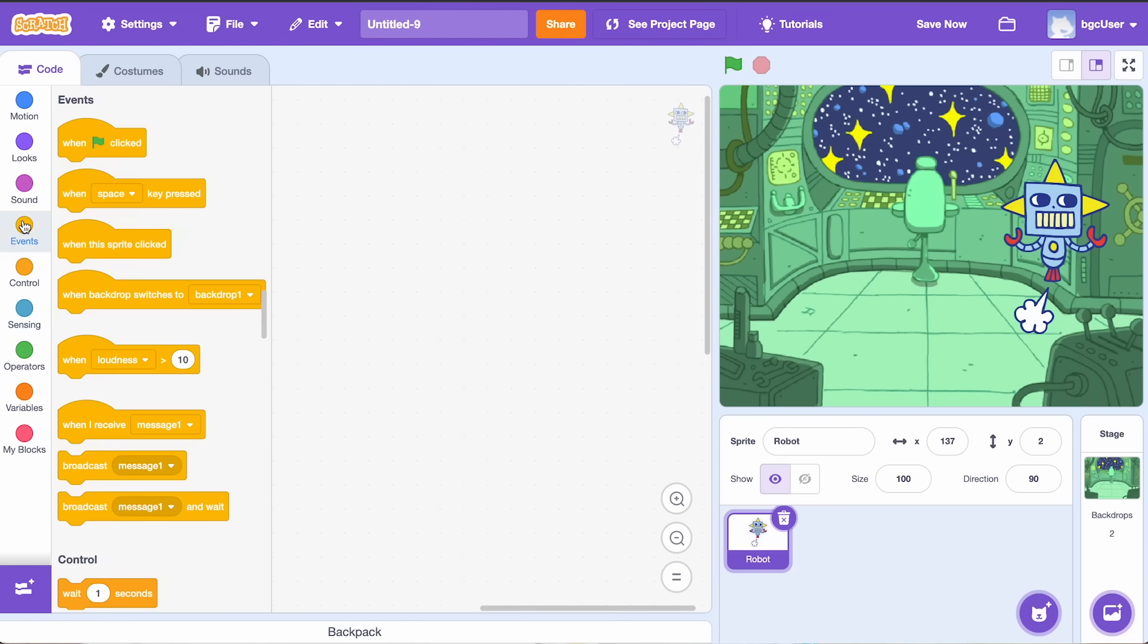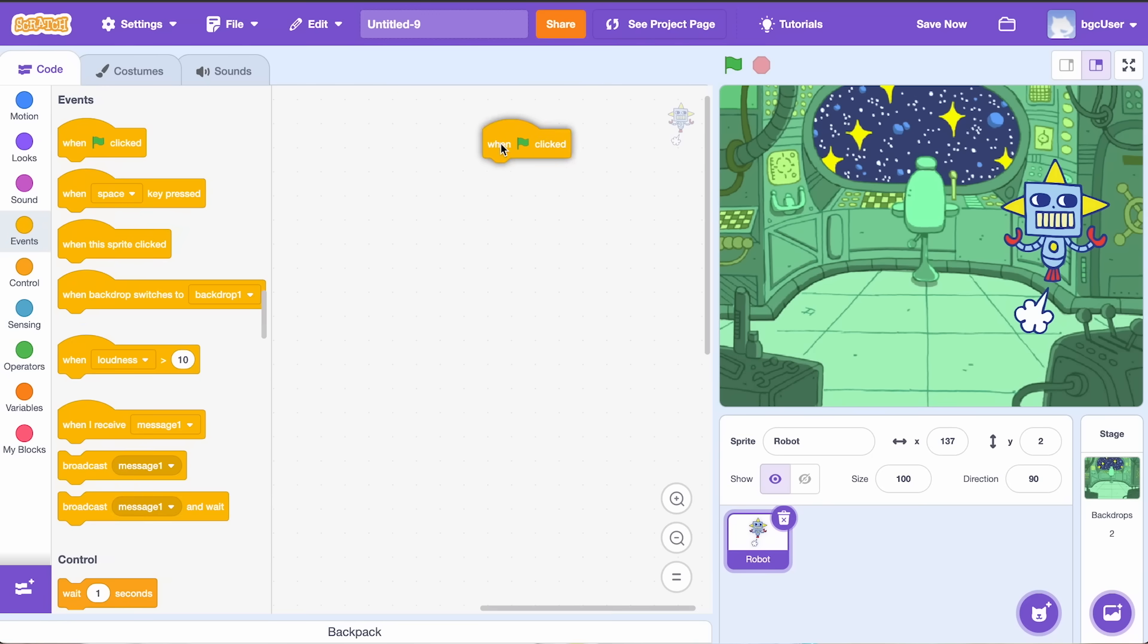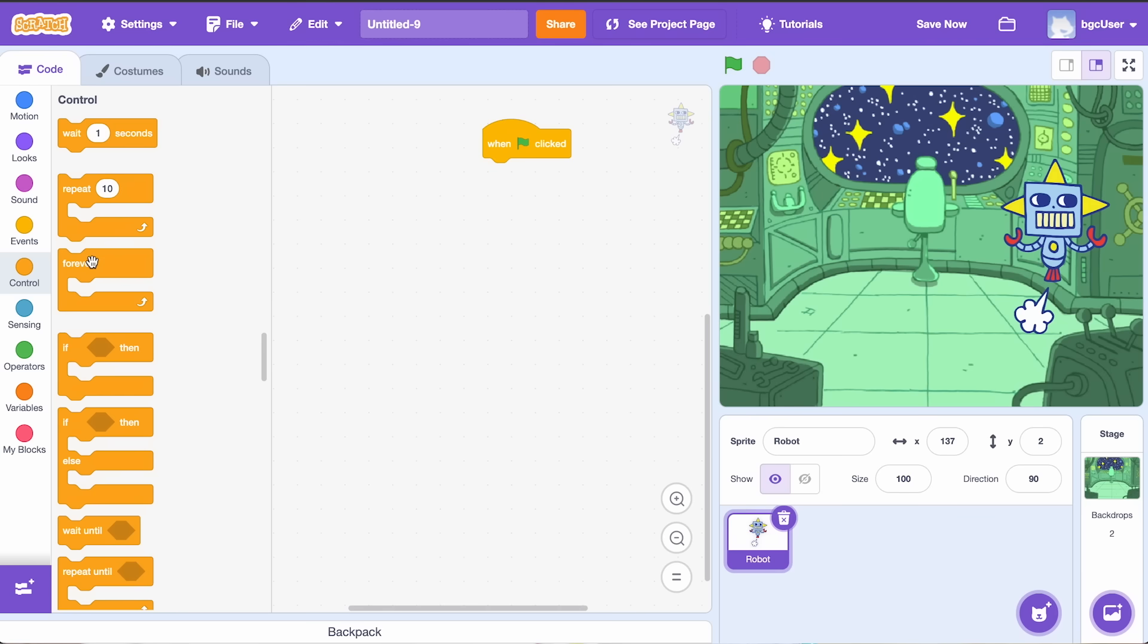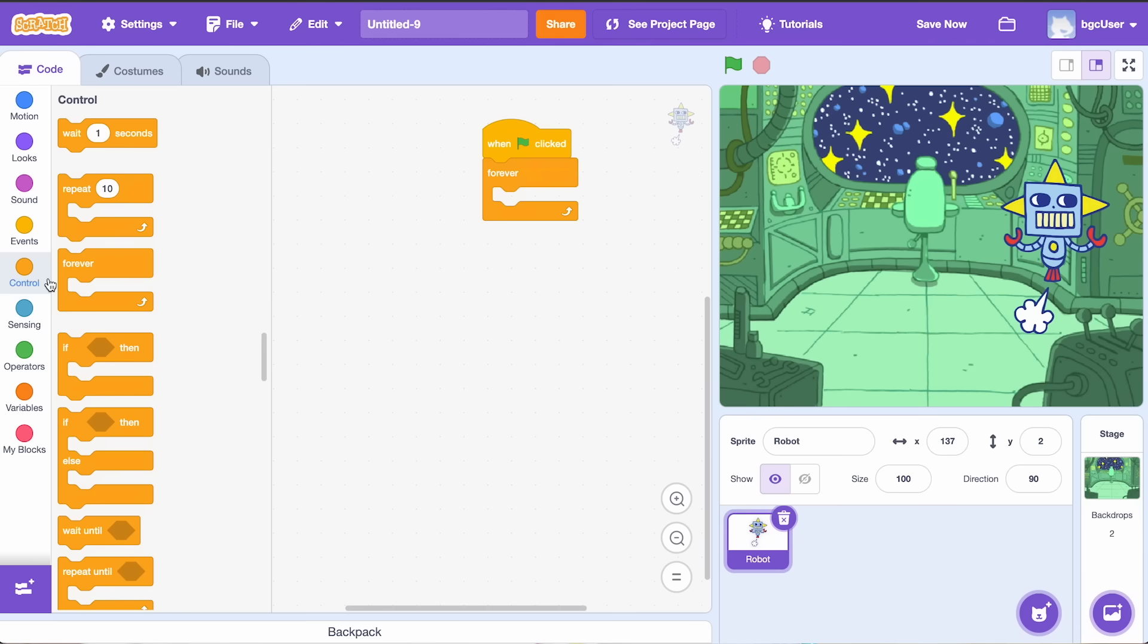To start, I'll head over to the events category and pull in the when green flag click block. To keep our chat going, use a forever loop from the control category.